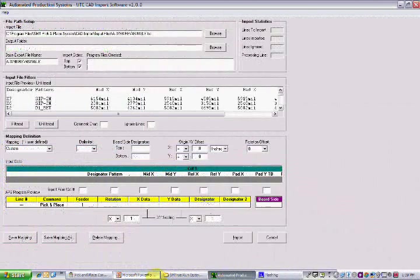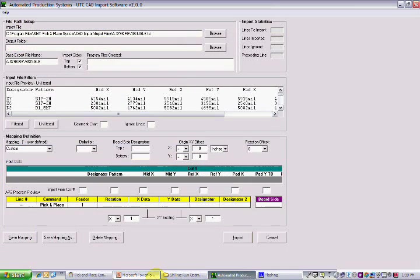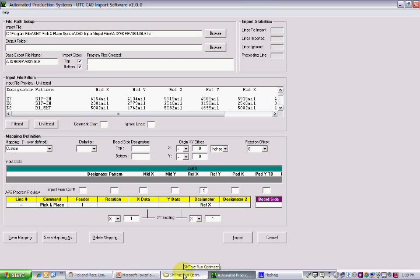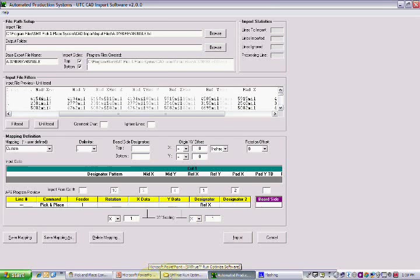To prepare a CAD export or report for the pick-and-place machine, you first must prepare your file with the supplied UCT software. The UCT software allows you to easily map your CAD data to a format usable by the pick-and-place machine.